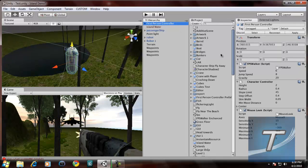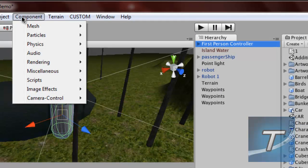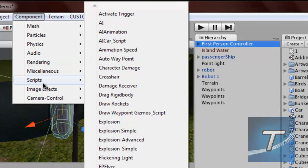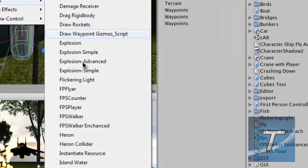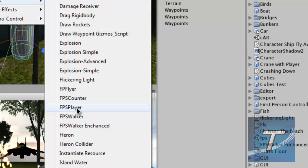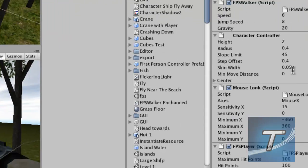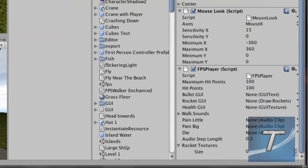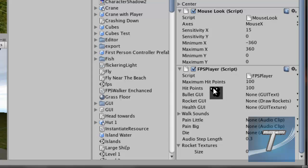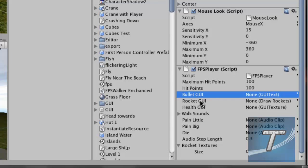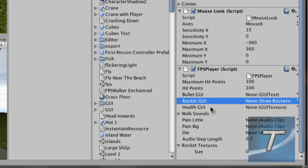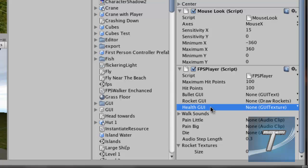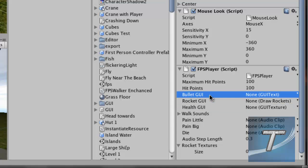First of all, select the first-person controller. Go to Component, Scripts. It's an easier way of adding scripts. And go to FPS Player. We're going to add that script, and you will get these preferences at the bottom. Hit Points has already been set for you, but you cannot play the game unless you fill in the variables of Bullet GUI, Rocket GUI, and Health GUI, which are the heads-up display. So let's fill them up.